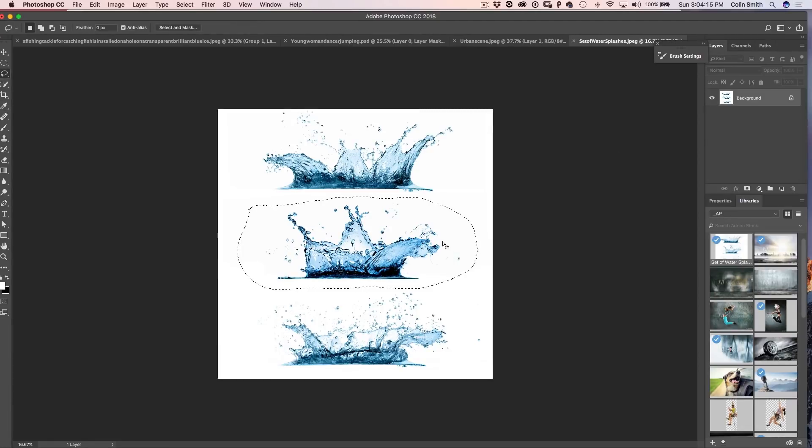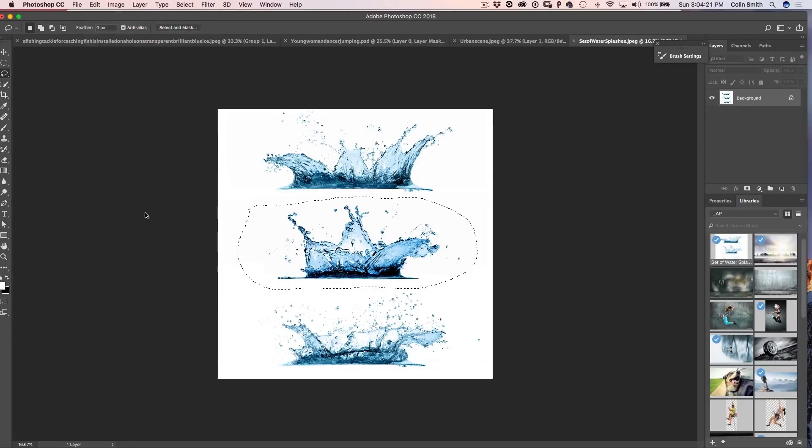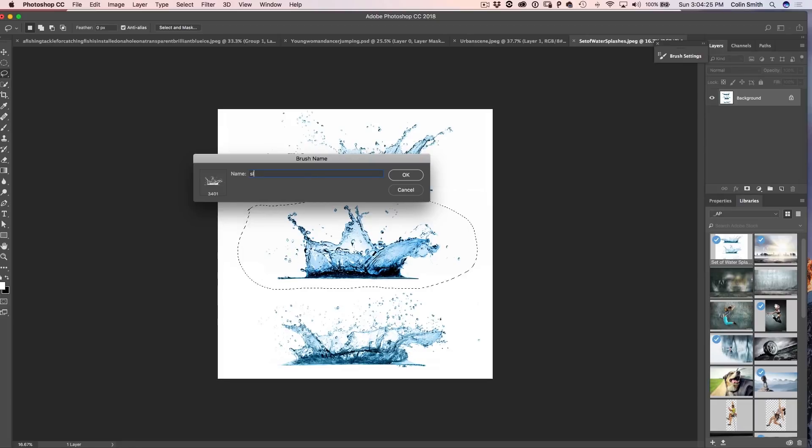So I'm going to click OK and then all we need to do here is just simply go to Edit, Define Brush Preset and we're just going to call it Splash. Click OK.